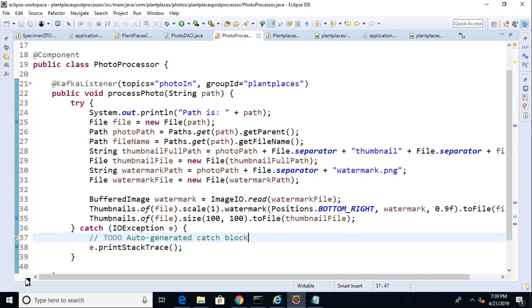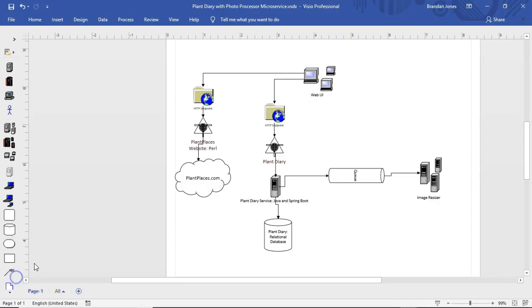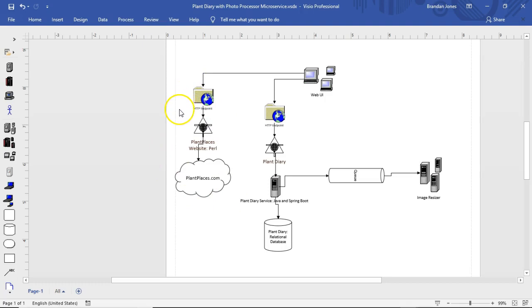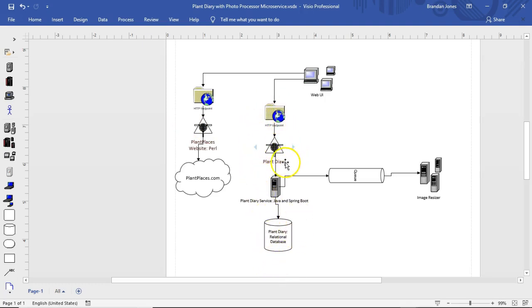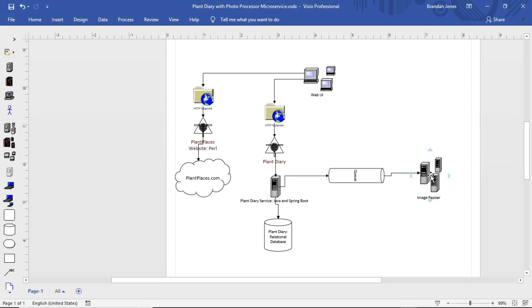A bit of recollection here. We've created an application by assembling together a series of microservices. First of all, we have the plant data that comes from plantplaces.com in a JSON feed. Secondly, we have the bulk of our application, which is this plant diary application with a relational database. We also have this image resizer that's over to the right, which is kind of a heavy lifting process, so we've attached it together with a queue. Although now in the land of Kafka, this would be a topic.